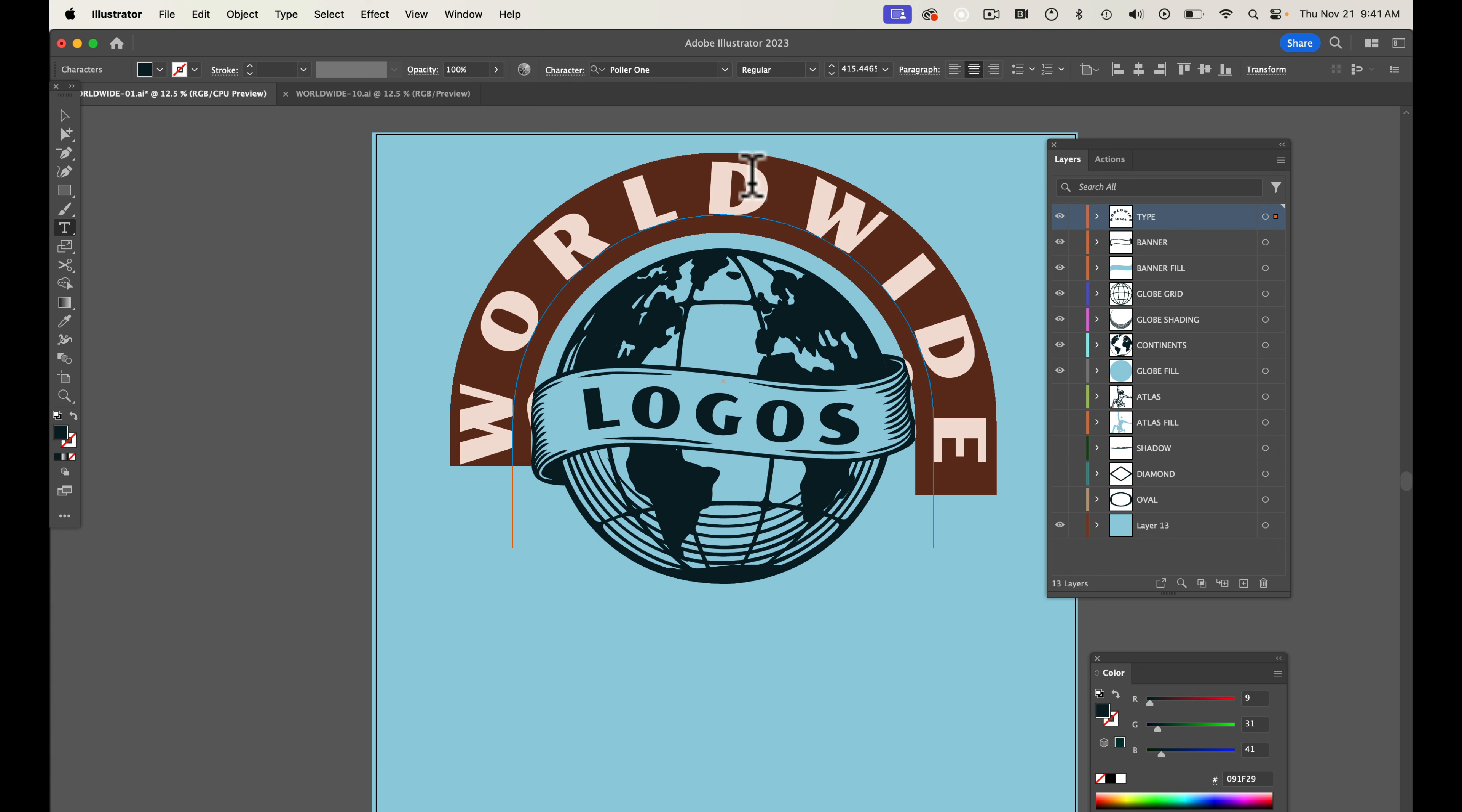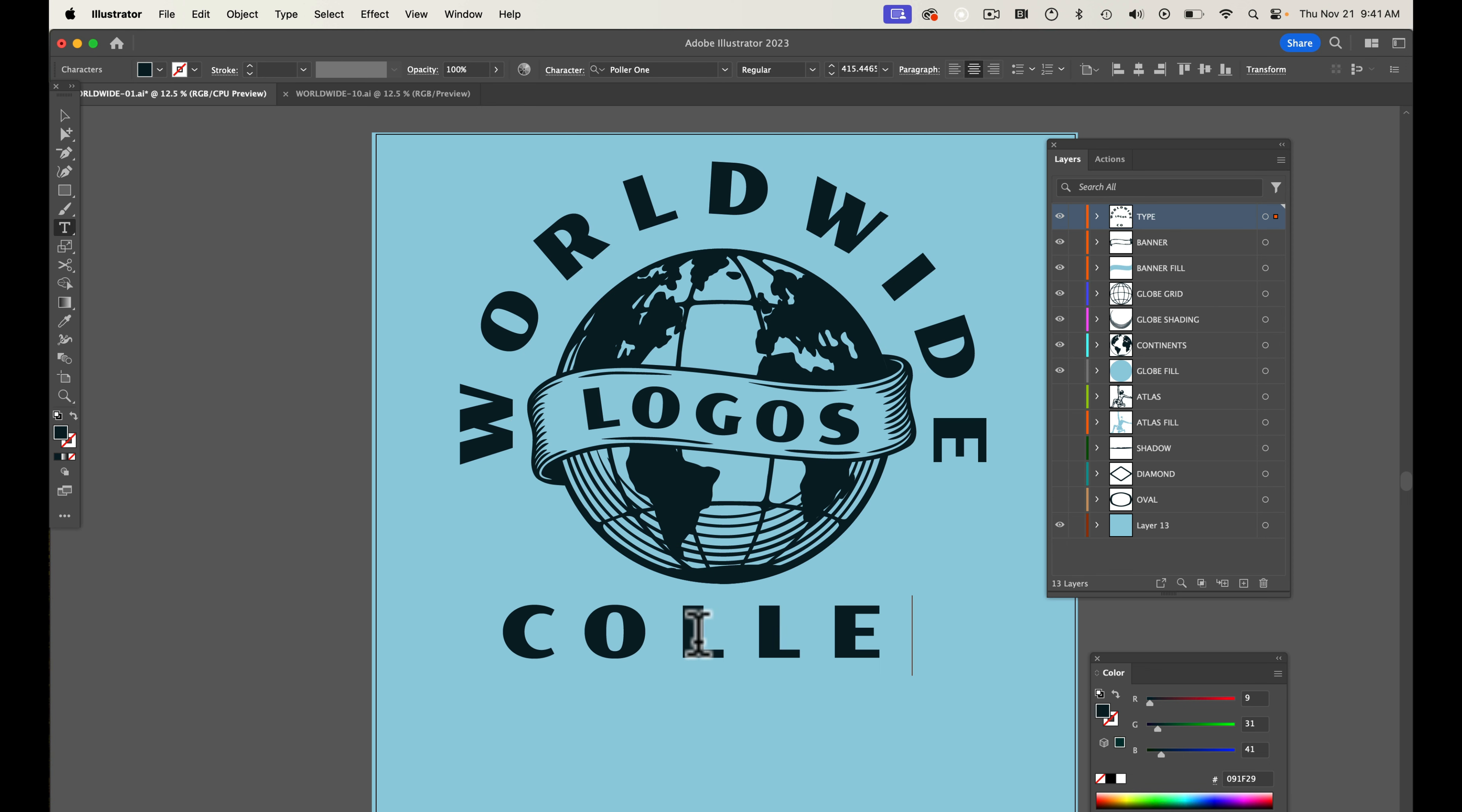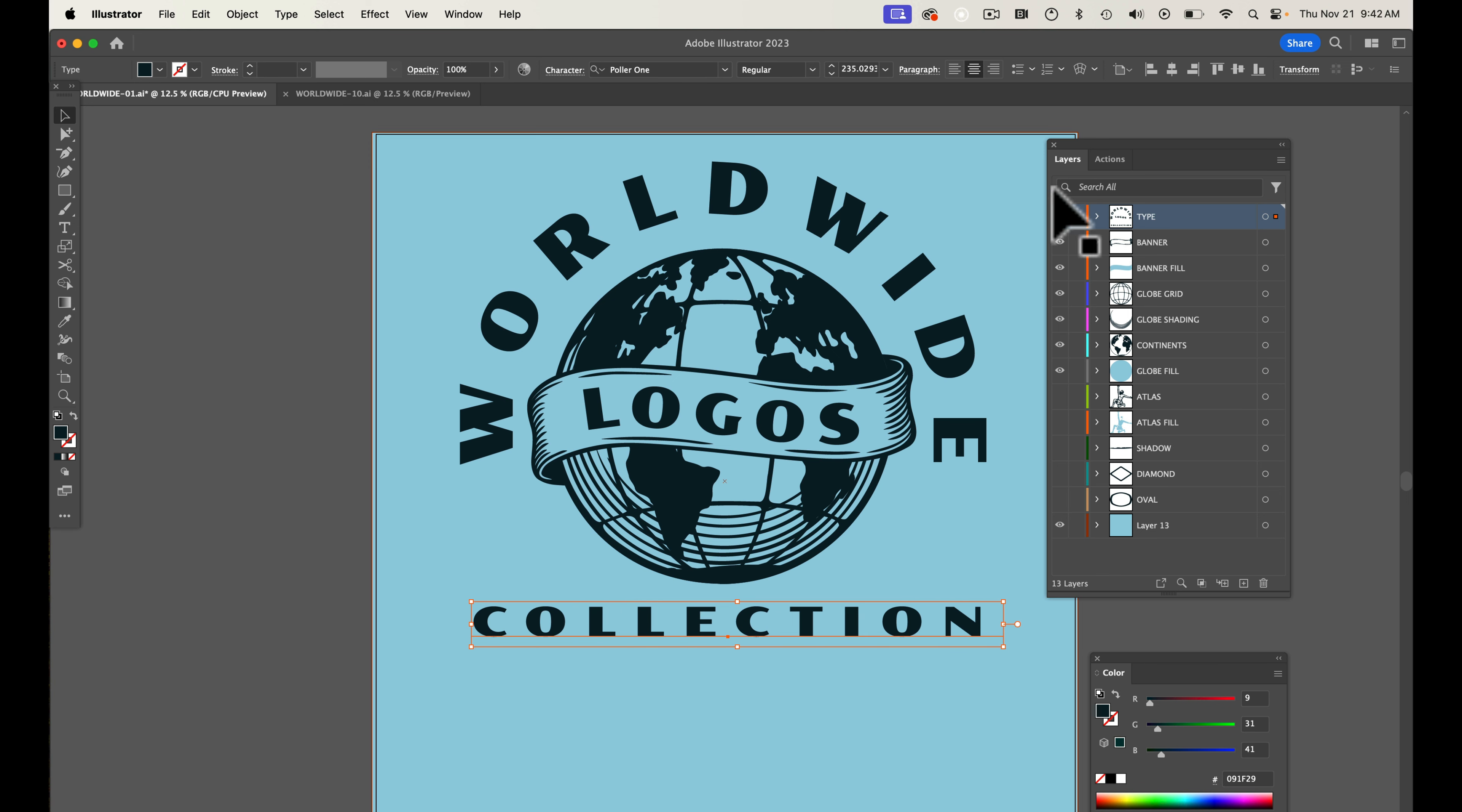You can even add your own text, you can say, like, collection. Something like that. Whatever your store or your customer wants it to say. It's really easy to change things.